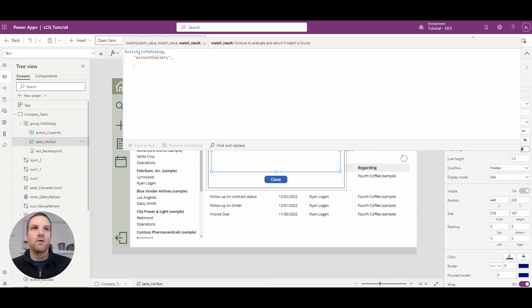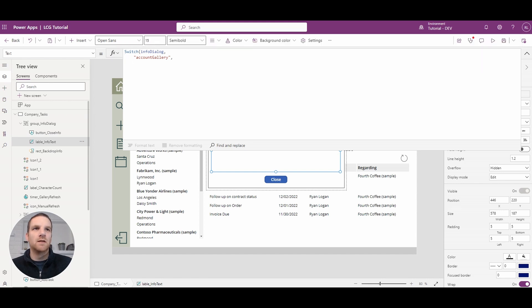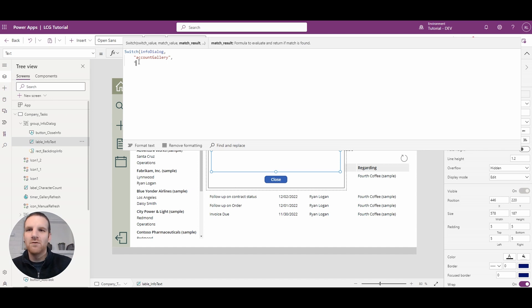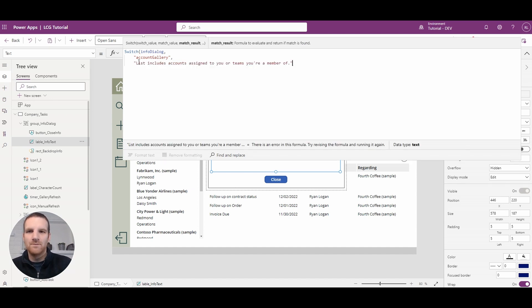And what we will do is say for account gallery we are going to display this text so I'll just copy have my text all ready to go paste it in here.